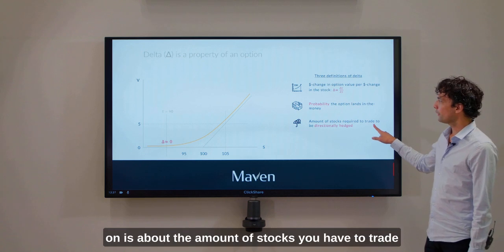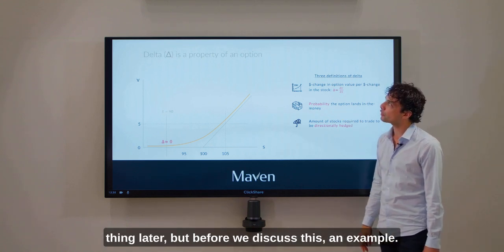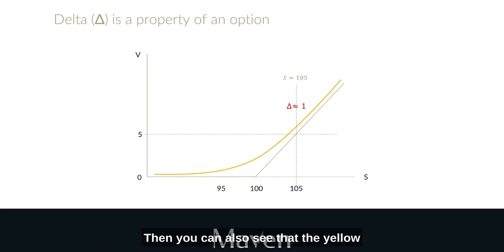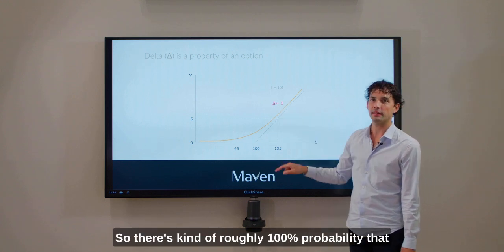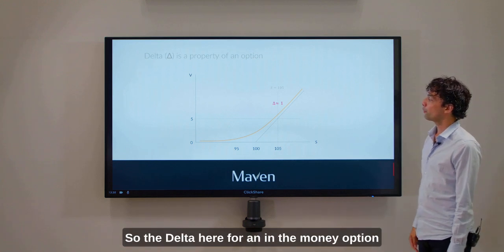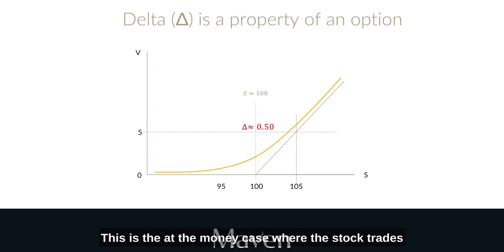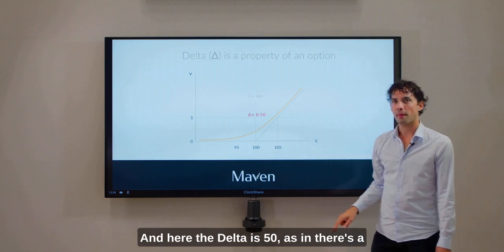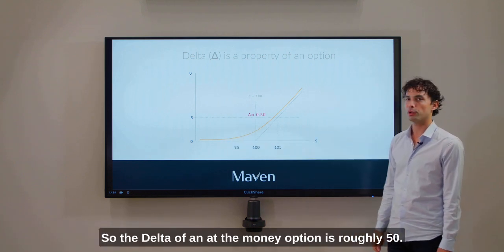The third definition — about the amount of stocks you have to trade to be dynamically hedged — we will come back to later. But first, an example. If the stock trades at 105, the option is already in the money. The yellow line is almost as steep as the line itself, so there's roughly 100% probability the stock will stay on this side — not exactly 100% because there's still time left. So the delta for an in-the-money option is close to 1. At the at-the-money case, where the stock trades exactly at 100, exactly where the strike price is, the delta is 50 — there's a 50-50 chance the stock will remain on either side. So the delta of an at-the-money option is roughly 50.